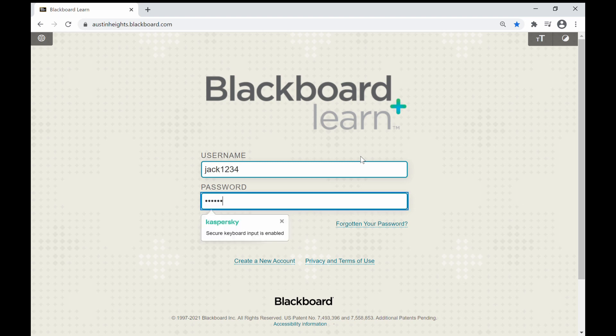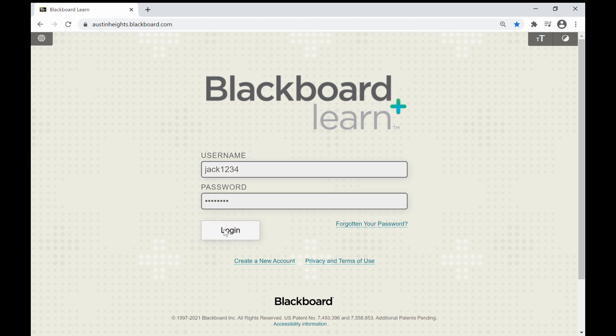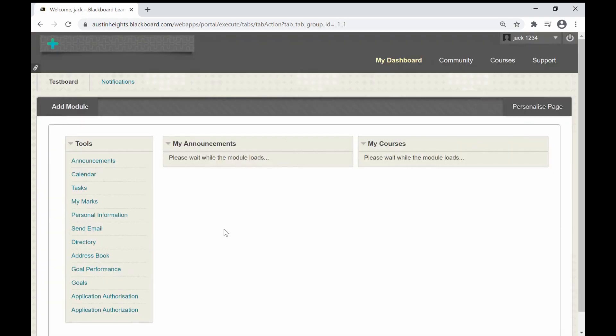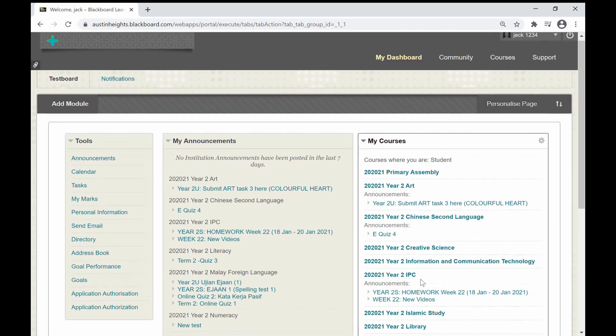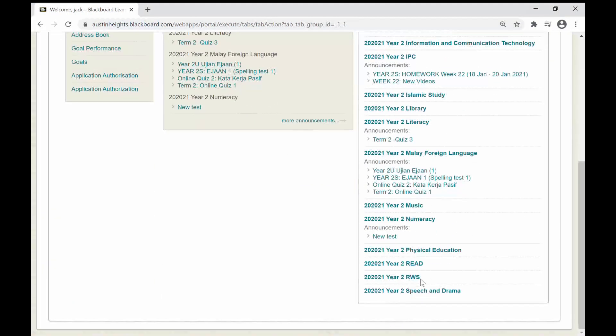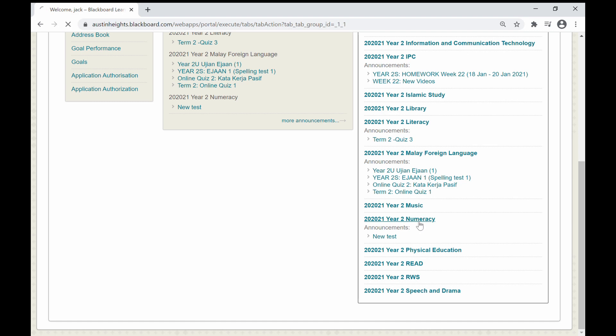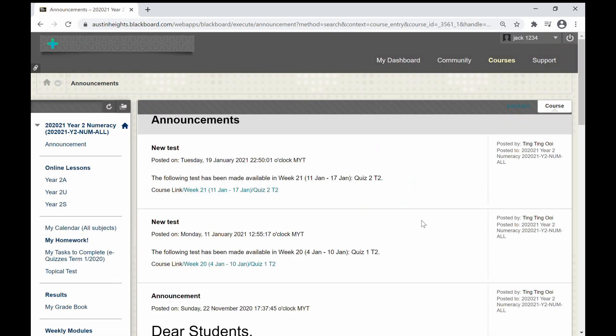First, login to Blackboard Learn. Let's assume you are from the class 2a, and your numeracy class is supposed to start now. Click on the subject to enter to the subject's online classroom as usual.